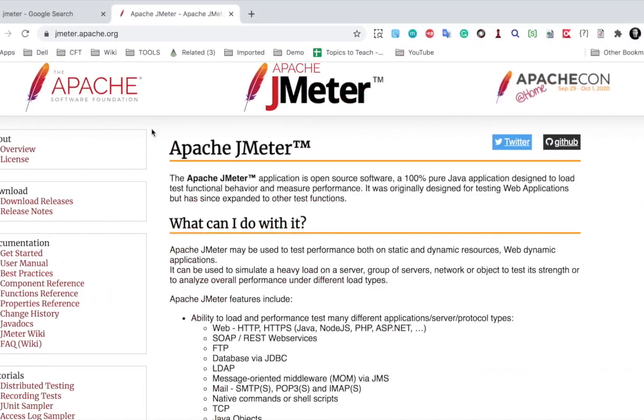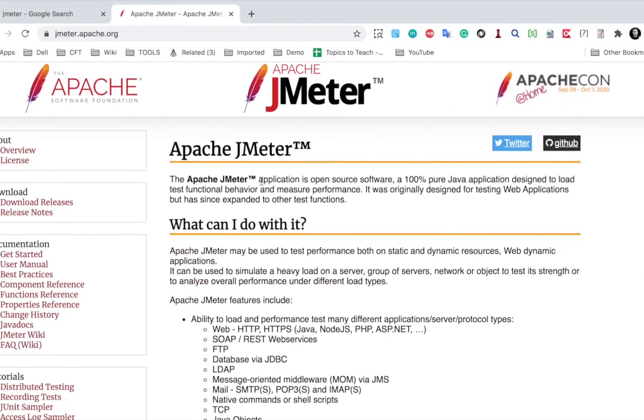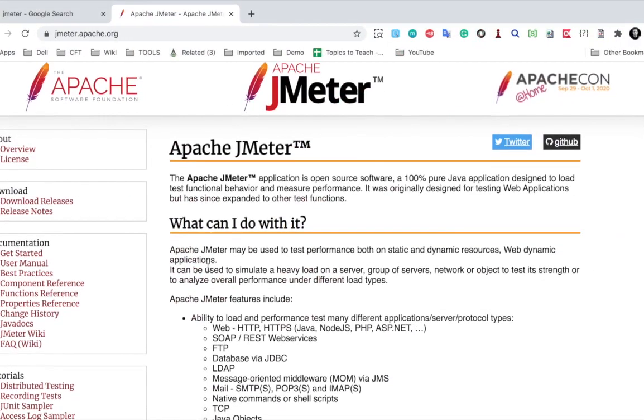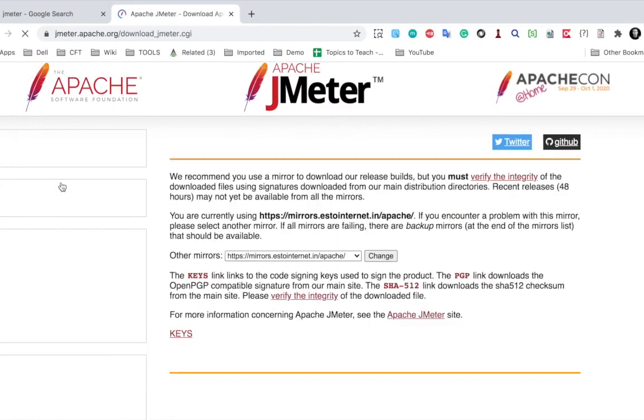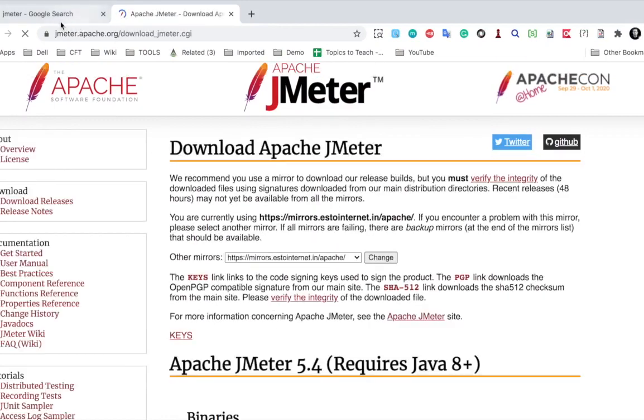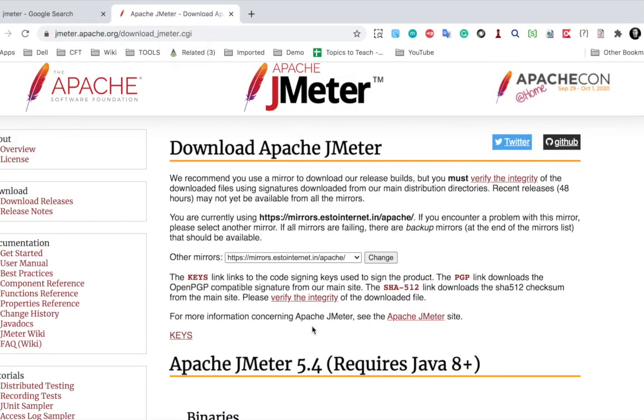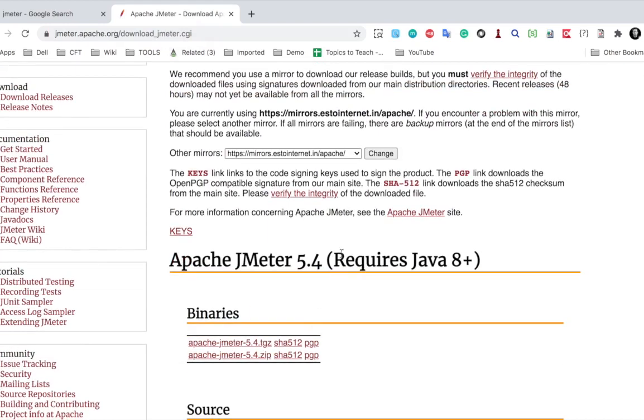If you go to the JMeter website and go to download releases at JMeter.apache.org, you can see JMeter requires Java 8 plus, so Java 8 is the minimum requirement for JMeter.